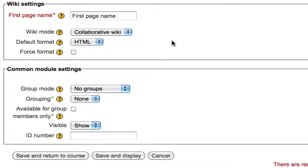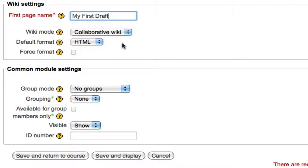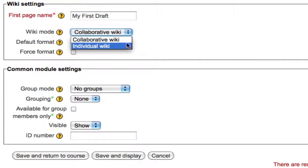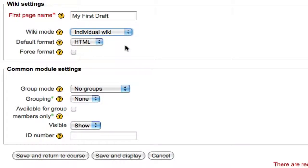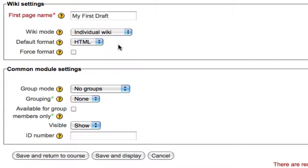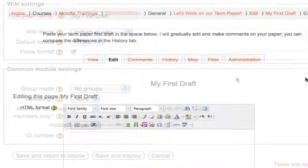Scroll down the page and make your first wiki settings. Give the first page a name, such as 'My First Draft.' The wiki mode I'm going to choose is Individual Wiki. I'm also going to choose the HTML format, as that will give my students the most flexibility in formatting their paper. I'm going to force this format so that the page uses HTML no matter what. Click Save and Display.